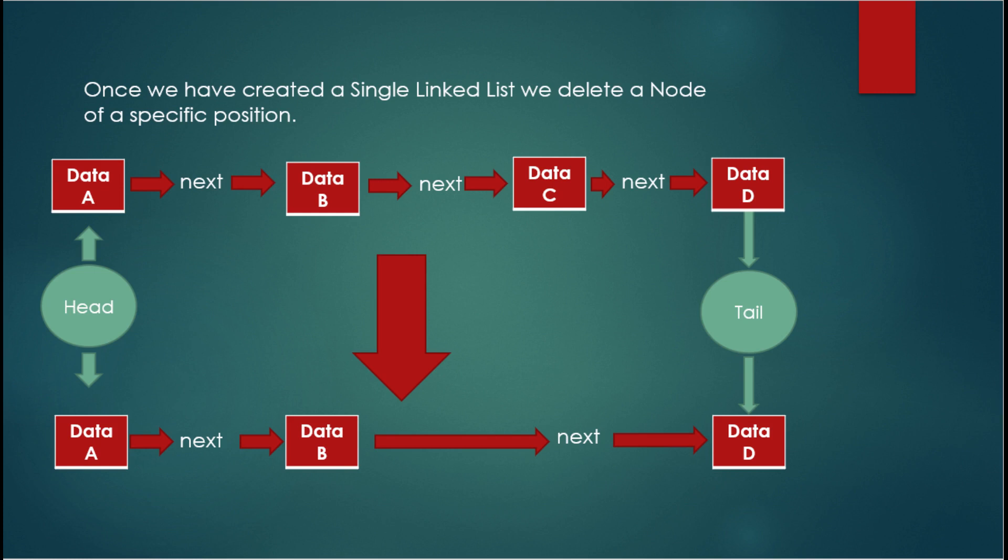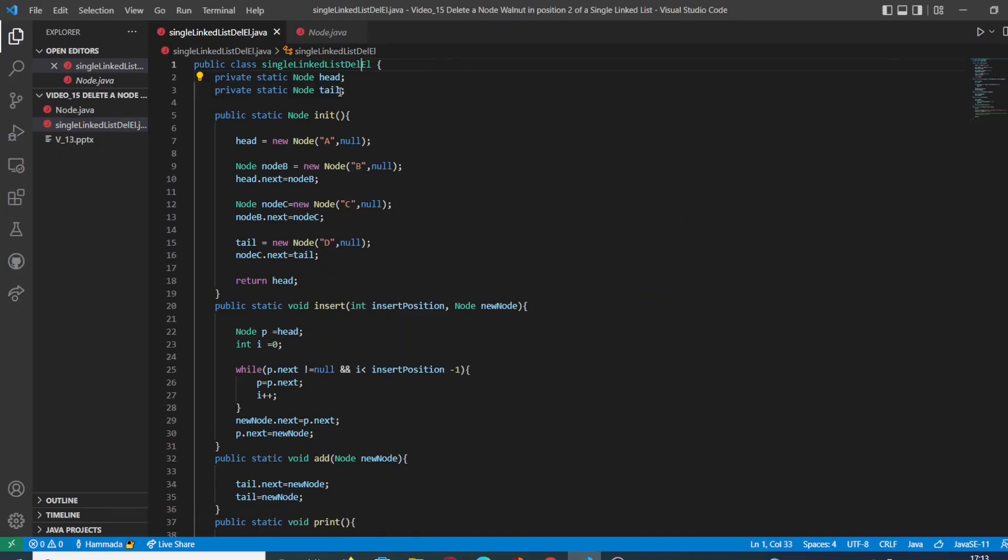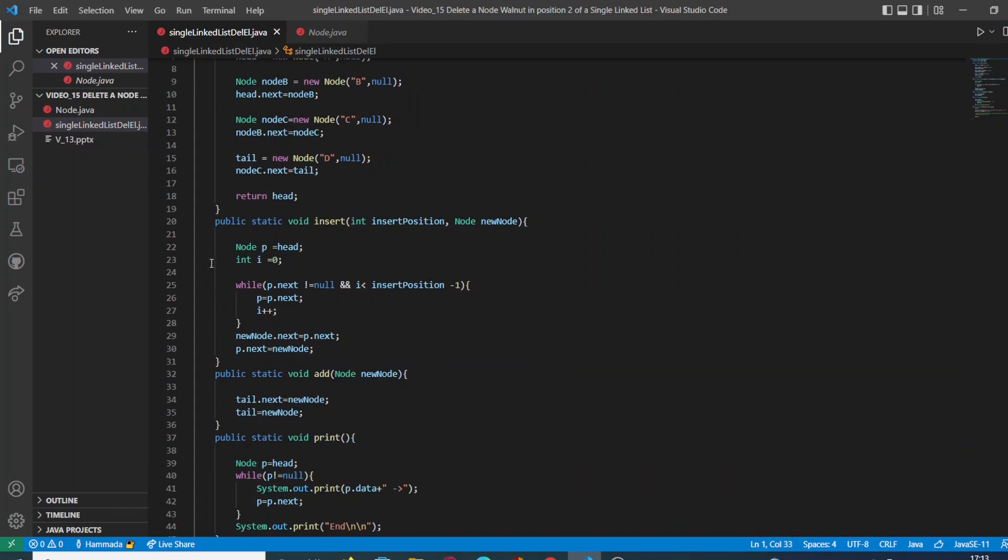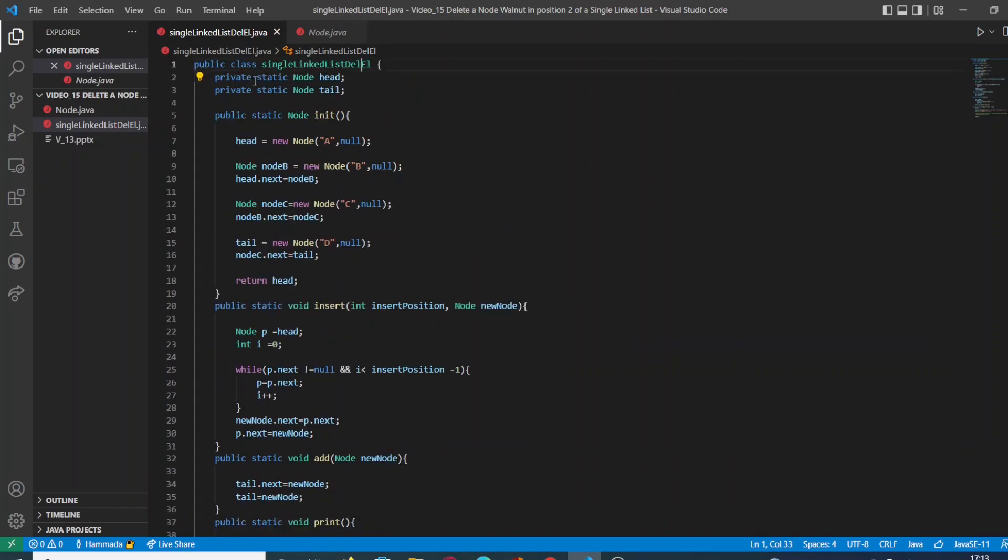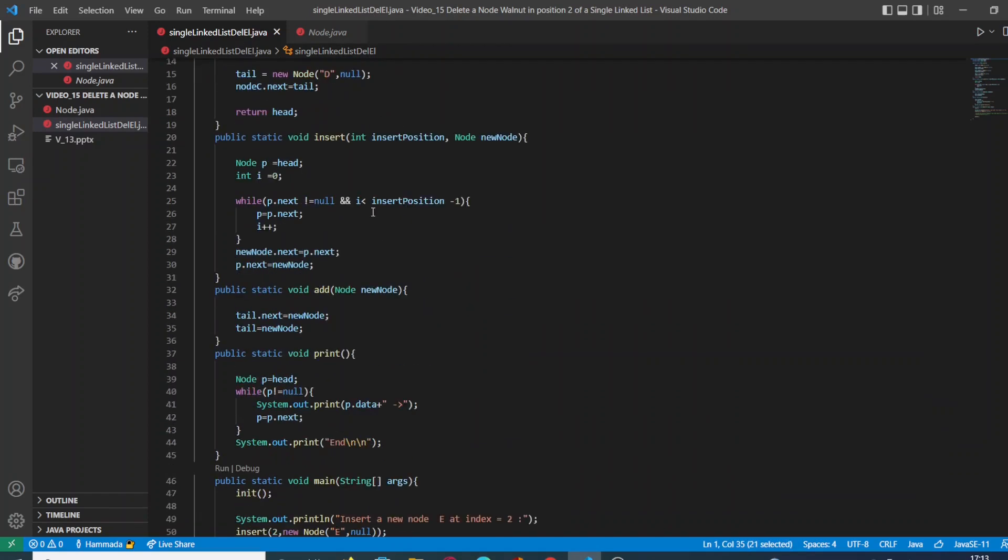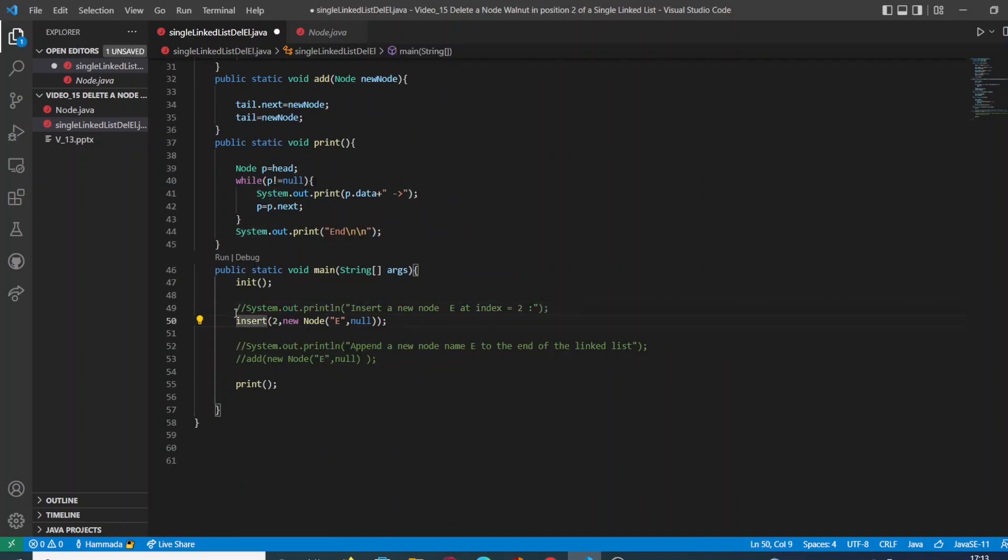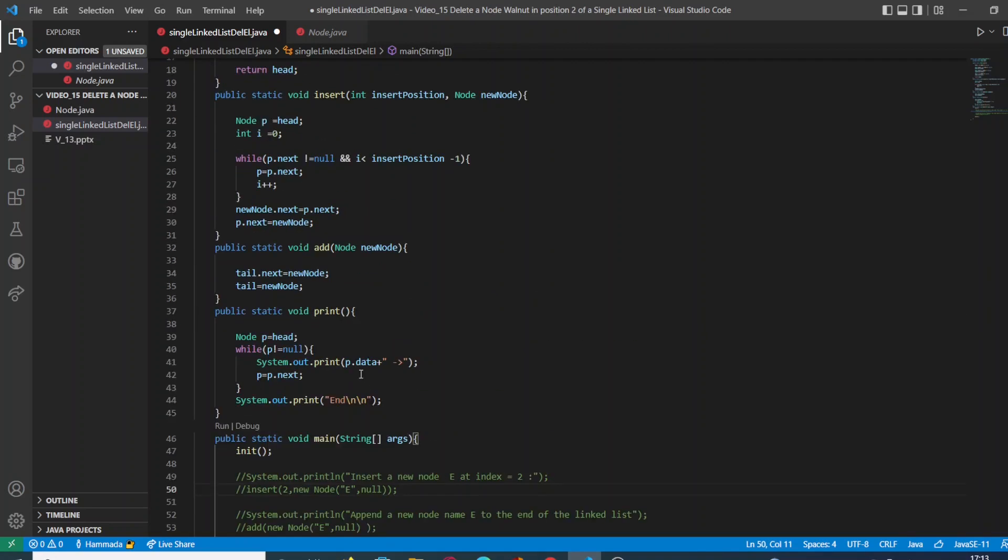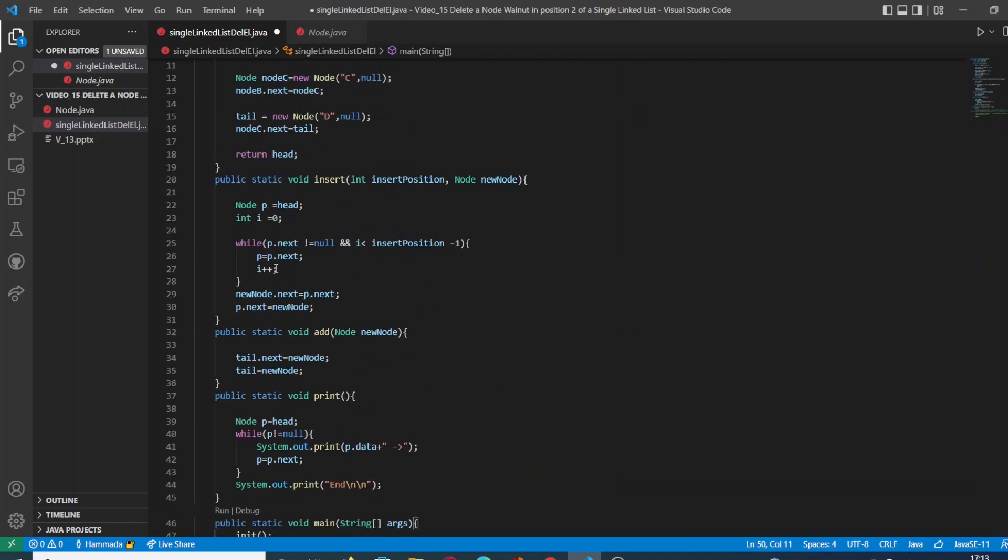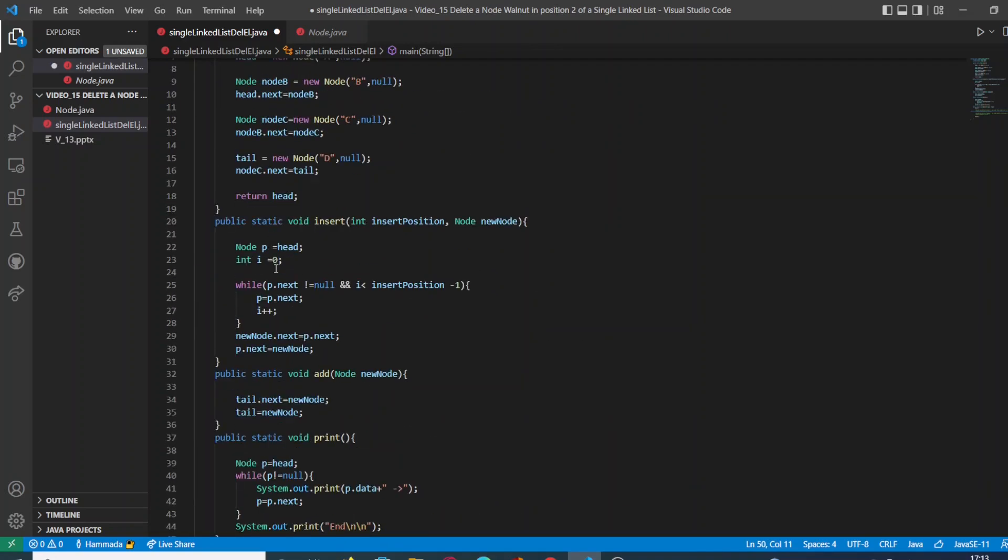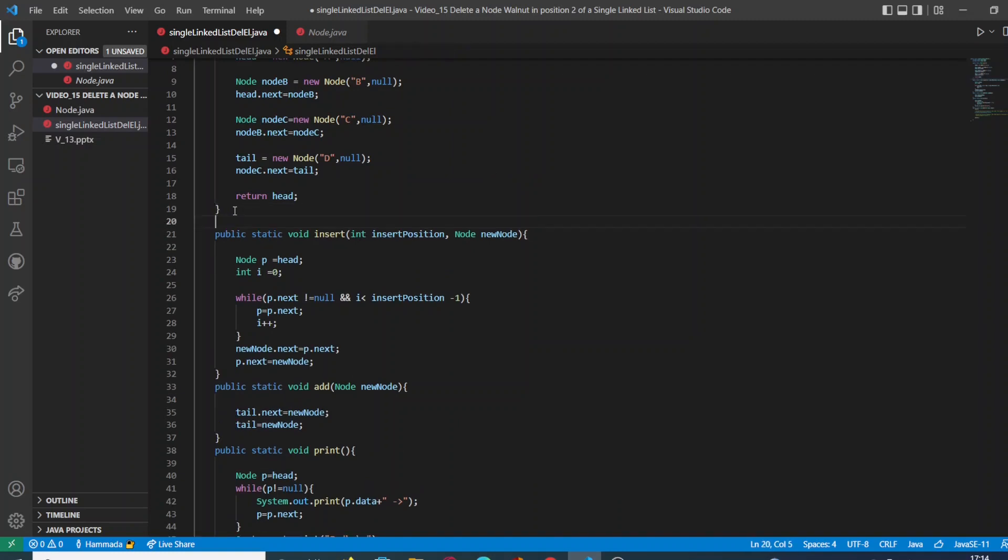So let's see how we can do that. If we go back to our code, we are going to comment the last part which was related to the insert code.